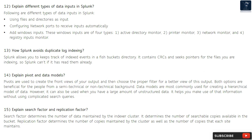Question 15: Explain search factor and replication factor. Search factor determines the number of searchable data copies maintained by the indexer cluster — specifically the number of searchable copies available in the bucket. Replication factor determines the number of copies maintained by the cluster as well as the number of copies that each site maintains.